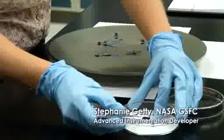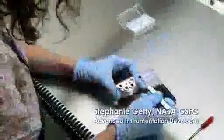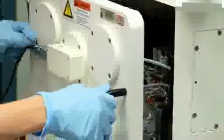My name is Stephanie Getty. I use micro and nanotechnology to make better scientific instruments for spaceflight.